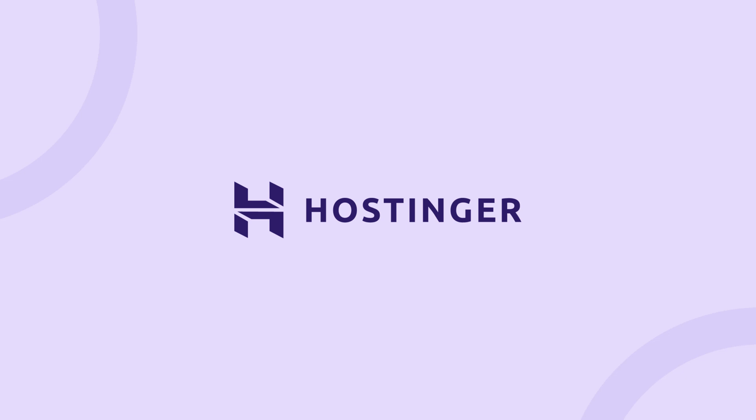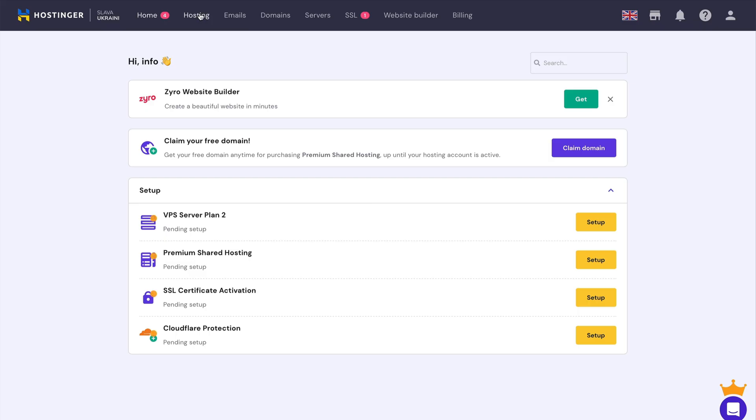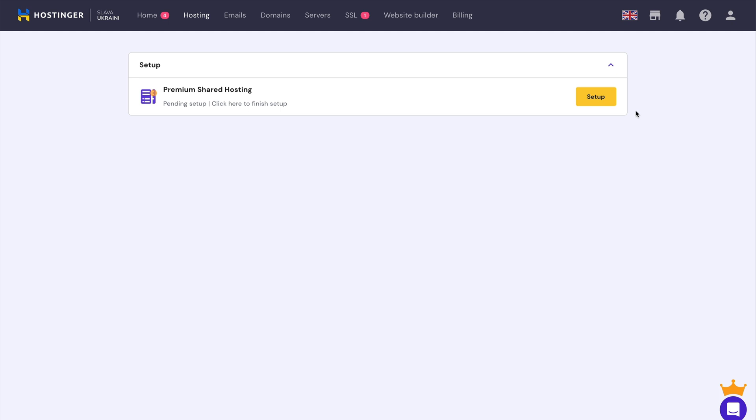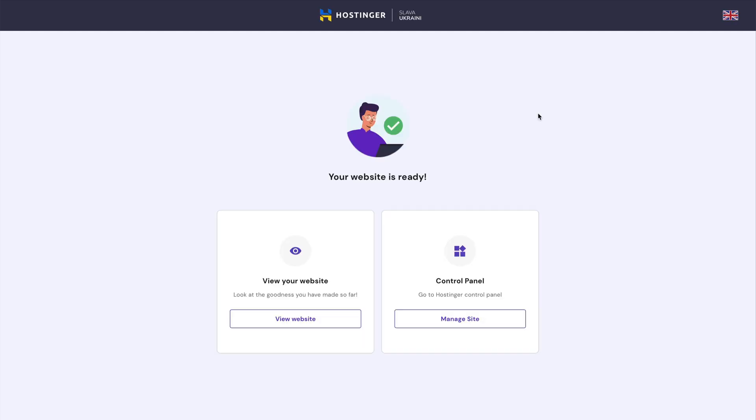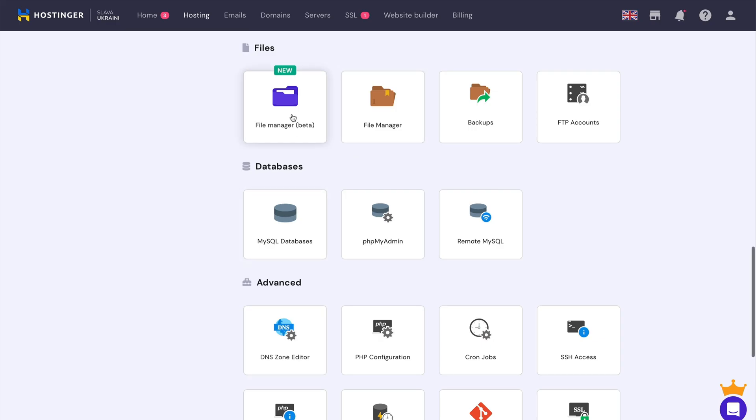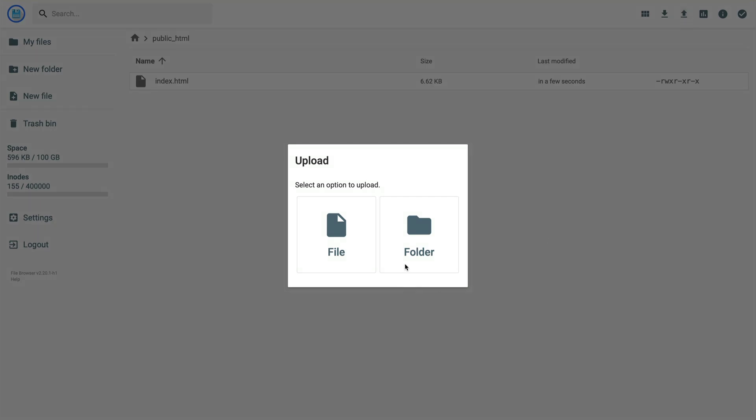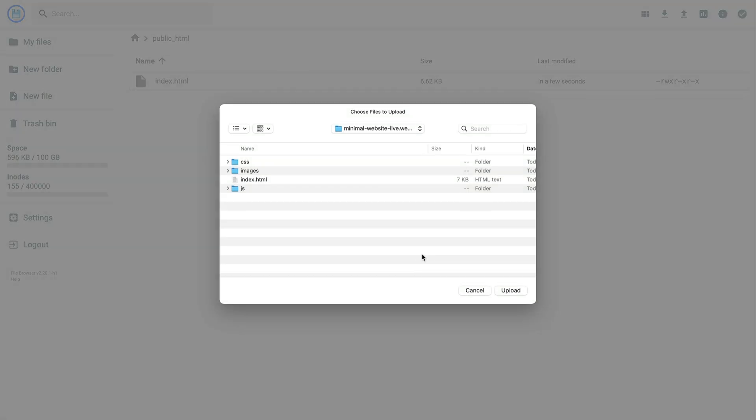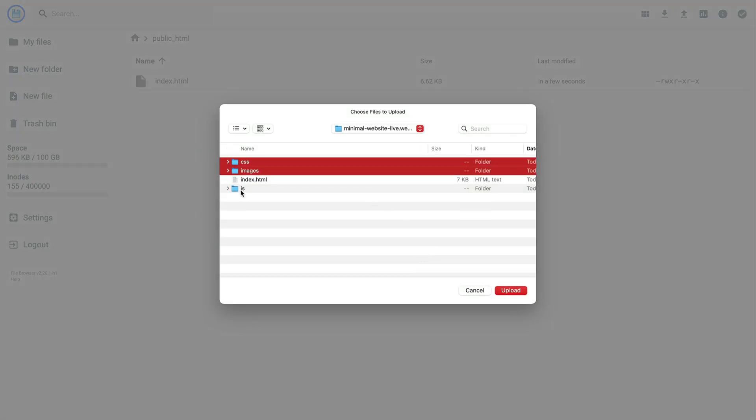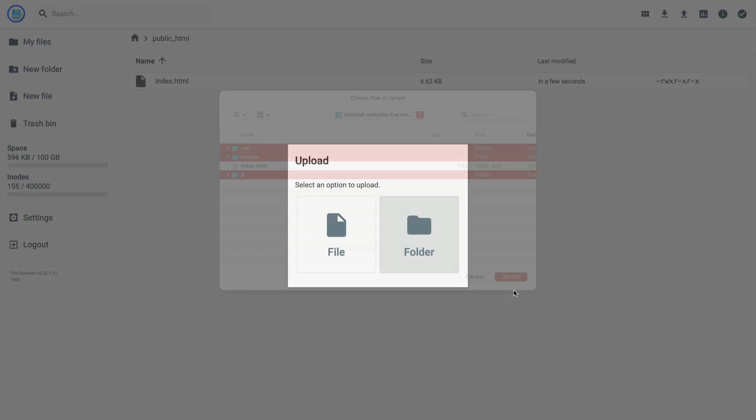Hostinger is an affordable web hosting provider. With Hostinger, it's super easy to set up your website. You can either migrate an existing one or import your website, which we'll be doing later on in this video. They even have their own H panel, which is their take on the C panel, but they've made it a lot more user-friendly and simplified it to make the web hosting process a lot easier.